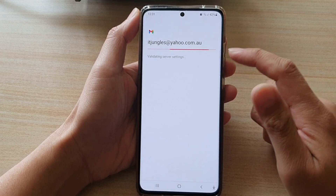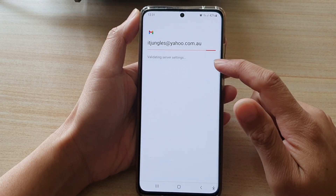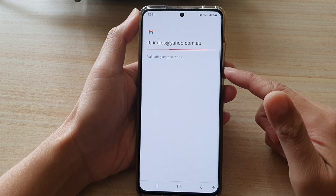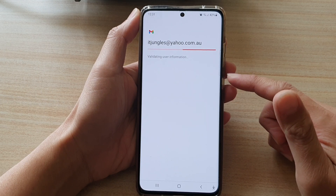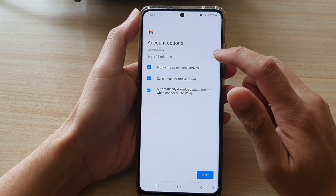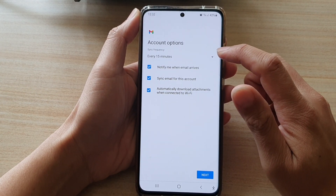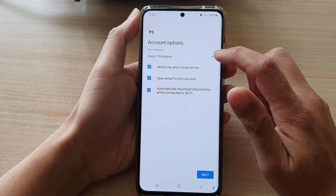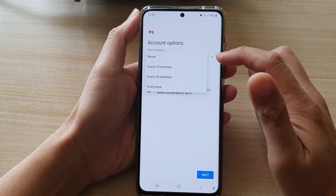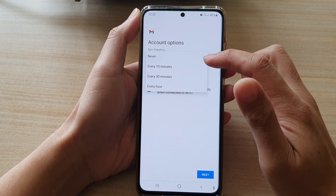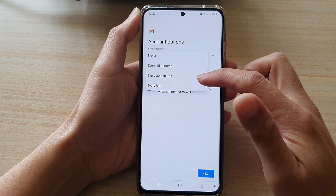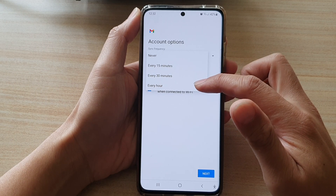It is now validating the server settings and the user account information. Next, you can set the sync frequency — tap on the dropdown box and choose from Never, every 15 minutes, every 30 minutes, or every hour.